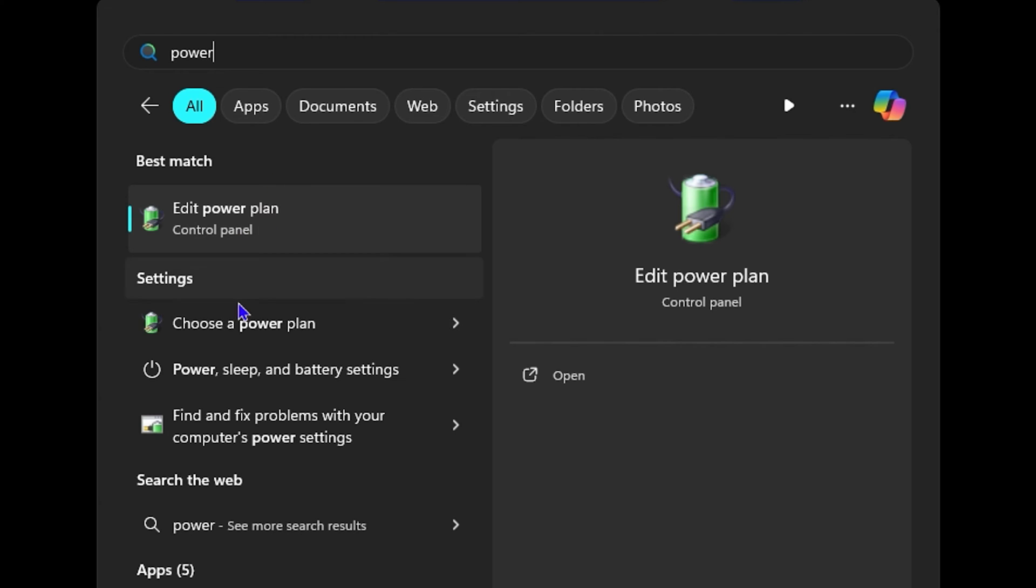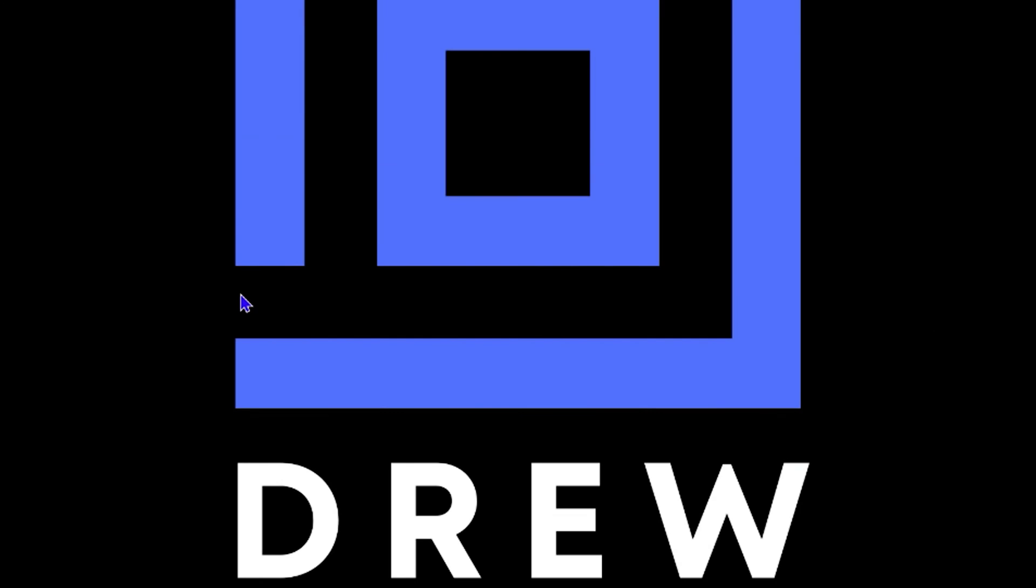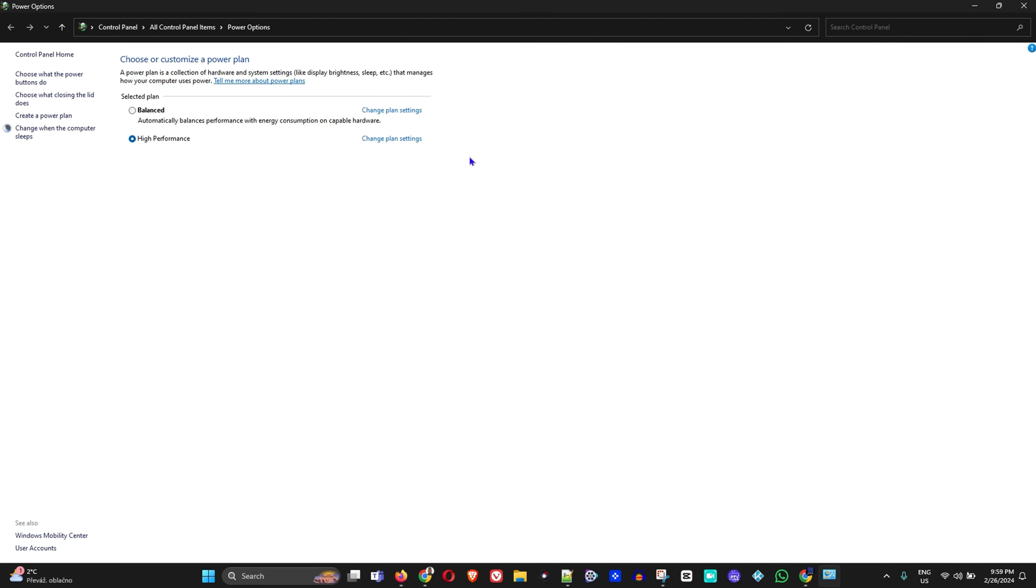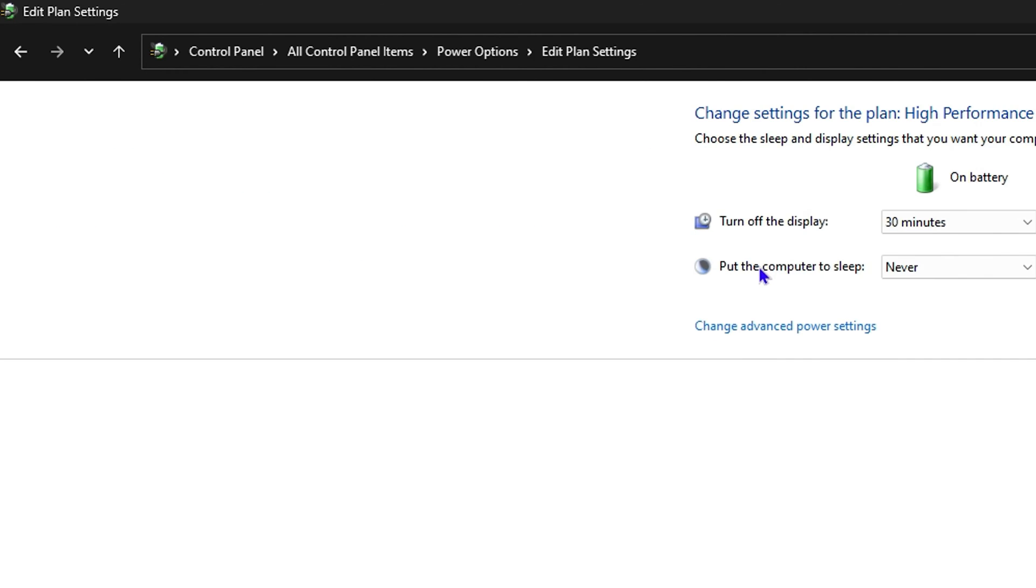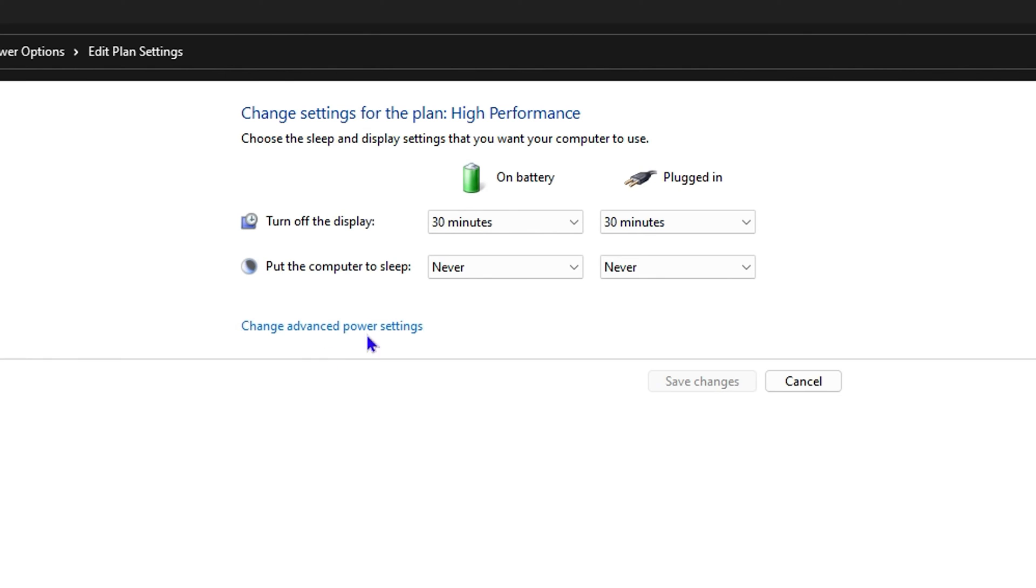Once you're here, choose whichever power plan you have selected. You can see I have High Performance. Go ahead and click on 'Change Power Settings', then click on 'Change Advanced Power Settings'.